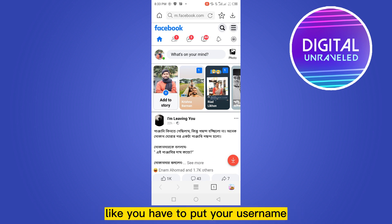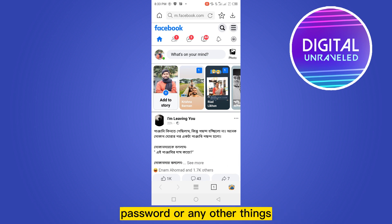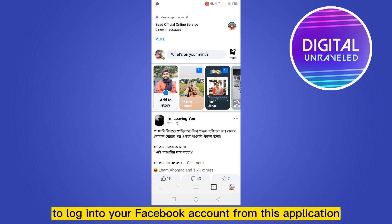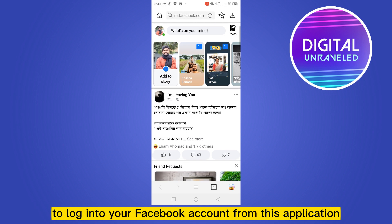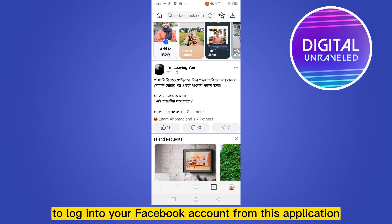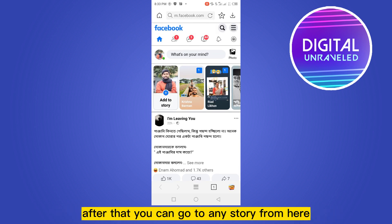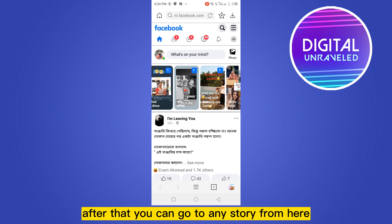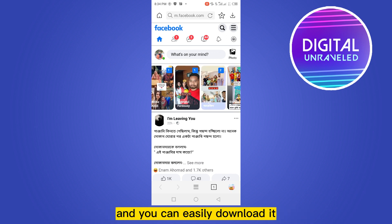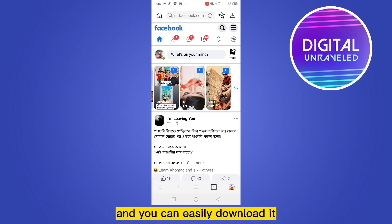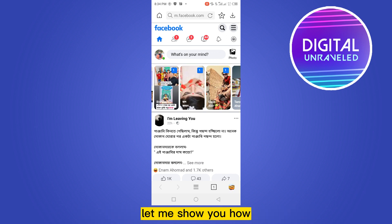You have to log in by entering your username, password, or any other required details to log into your Facebook account from this application. After that, you can go to any story from here and easily download it. Let me show you how.